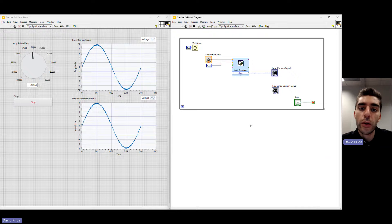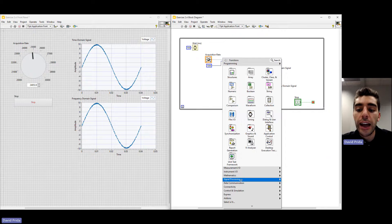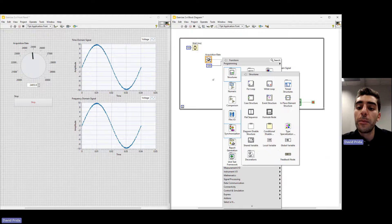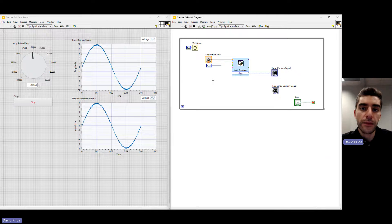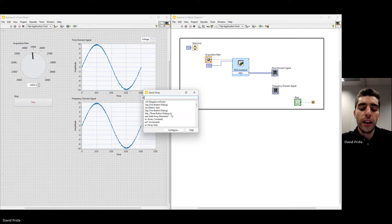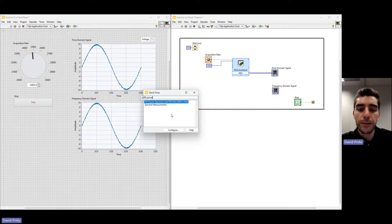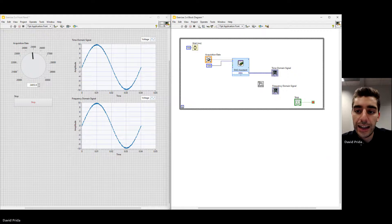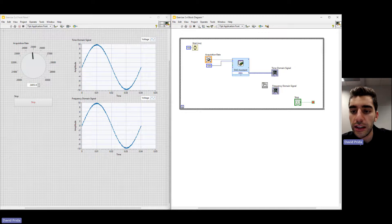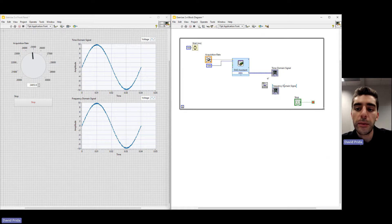We're going to add our next item using Quick Drop. You can add items to your block diagram by right-clicking and going through the palettes, but if you know exactly what you need, you can use Quick Drop to place it quickly. Activate Quick Drop with Control-Space on your keyboard — this brings up the Quick Drop menu. We want to add an FFT analysis function, so we'll search for 'FFT power.' Here we can see the 'FFT Power Spectrum and PSD' sub-VI. Double-click that and click to drop it onto the block diagram.